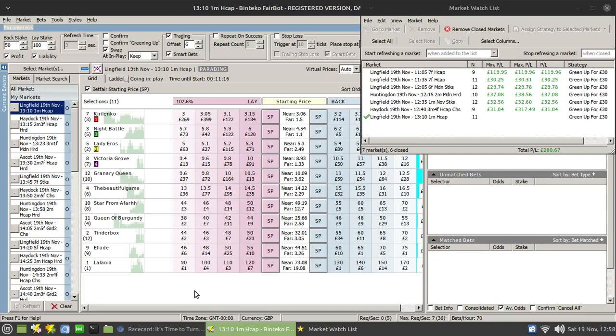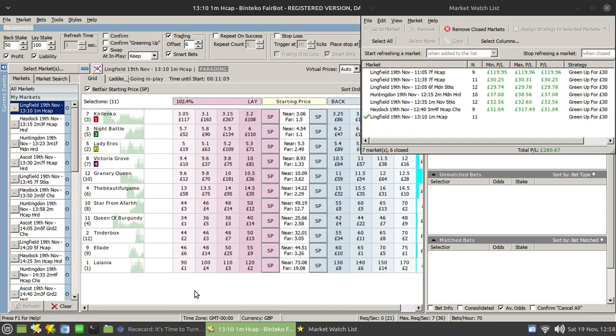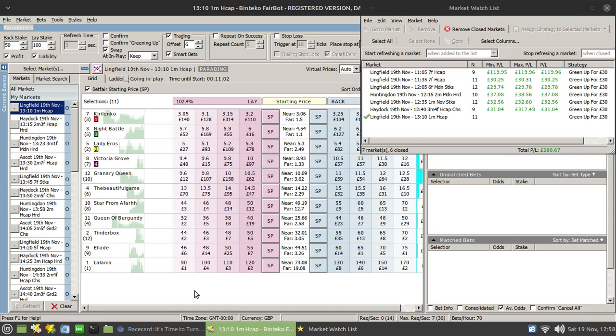So the next race I'm going to show you in action. I've already made my selections. They are Night Battle and The Beautiful Game. We've got 11 minutes to go, so I'll skip ahead and place those bets just before the off.